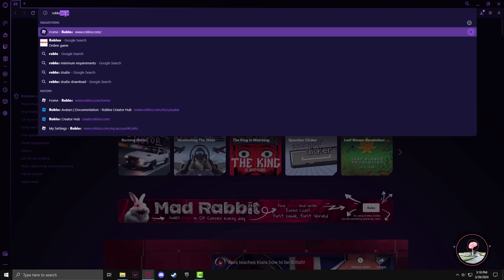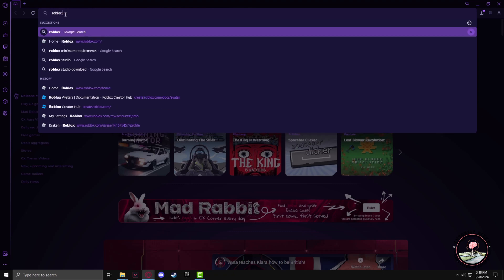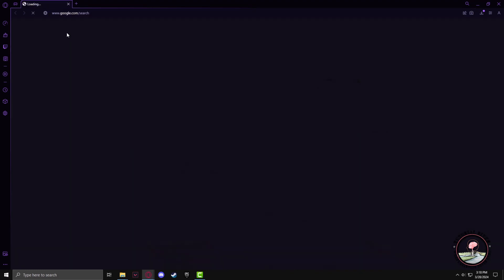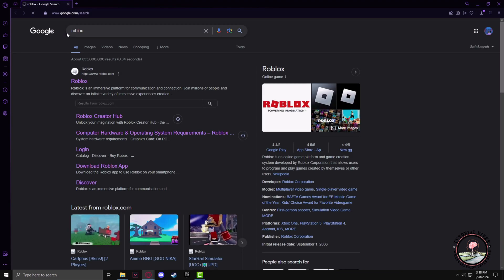of your browser, type Roblox, then left click. Now go to the first website.